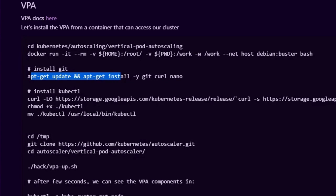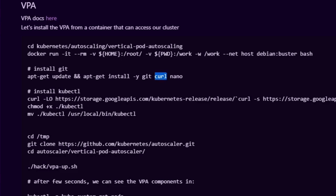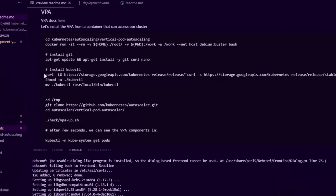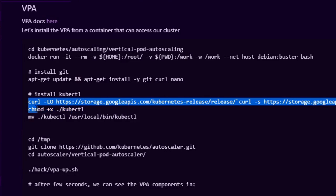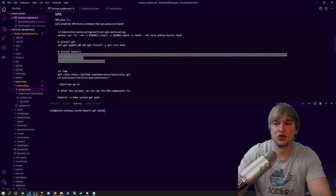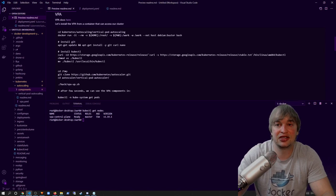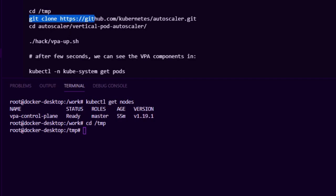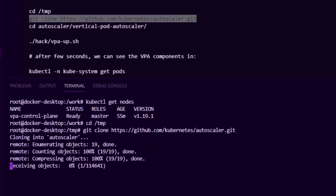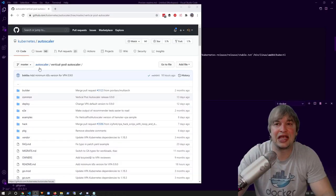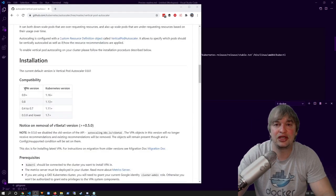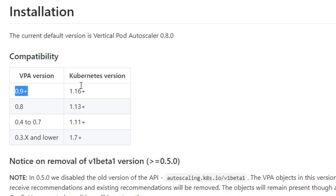Inside the Debian container I run `apt-get update` and install git to clone the vertical pod autoscaler repo, curl to install kubectl, and a lightweight text editor. I then run curl to download the latest version of kubectl, give it execution rights, and move kubectl to `/usr/local/bin`. Now kubectl is installed, so I can say `kubectl get nodes` and access our Kind cluster. Next I change directory to temp and say `git clone` to clone the Kubernetes autoscaler git repo. Be sure to check the right tree of this repo and check the compatibility matrix to make sure you deploy the right version of the VPA for your version of Kubernetes.